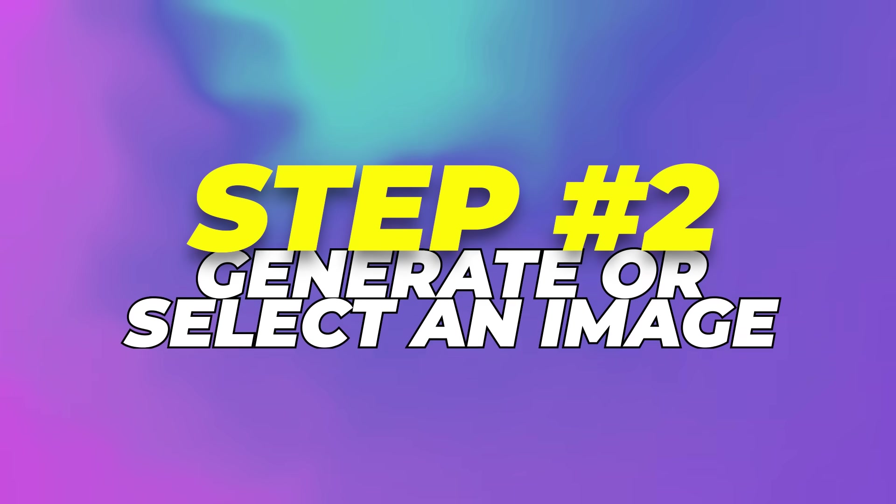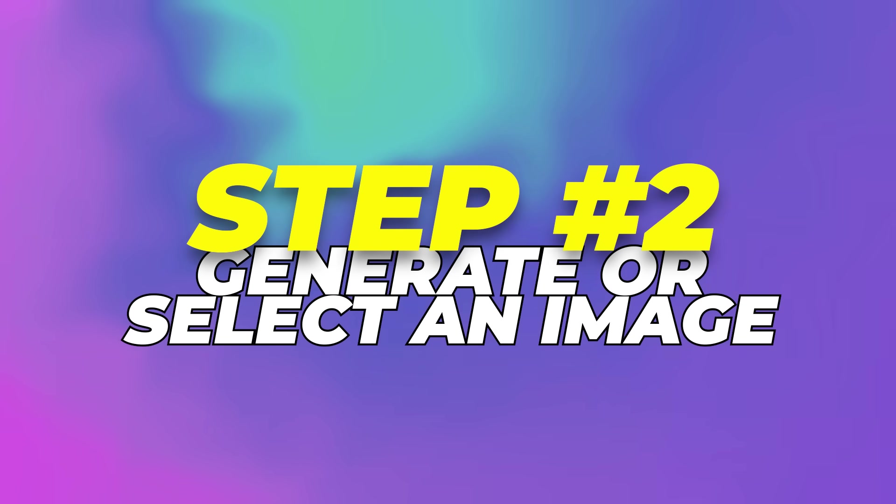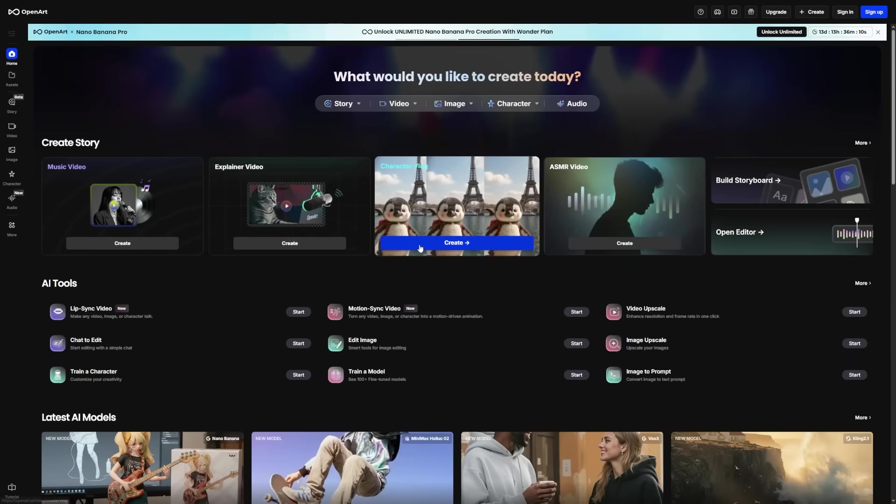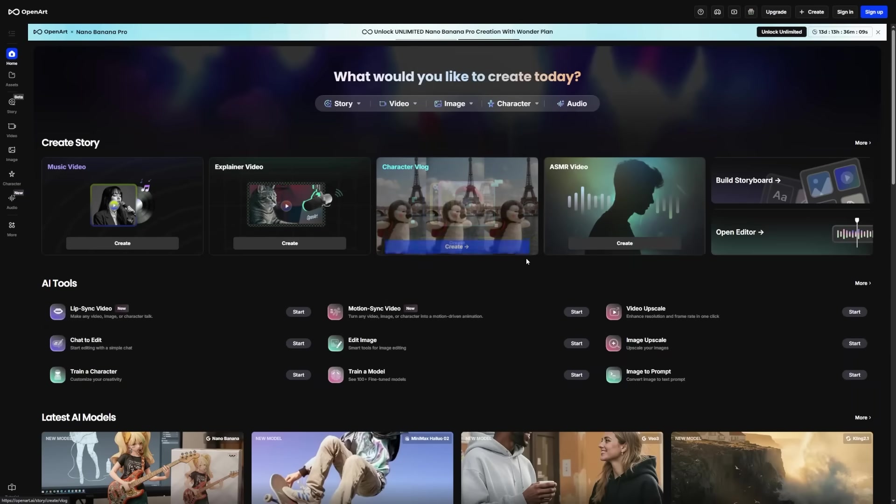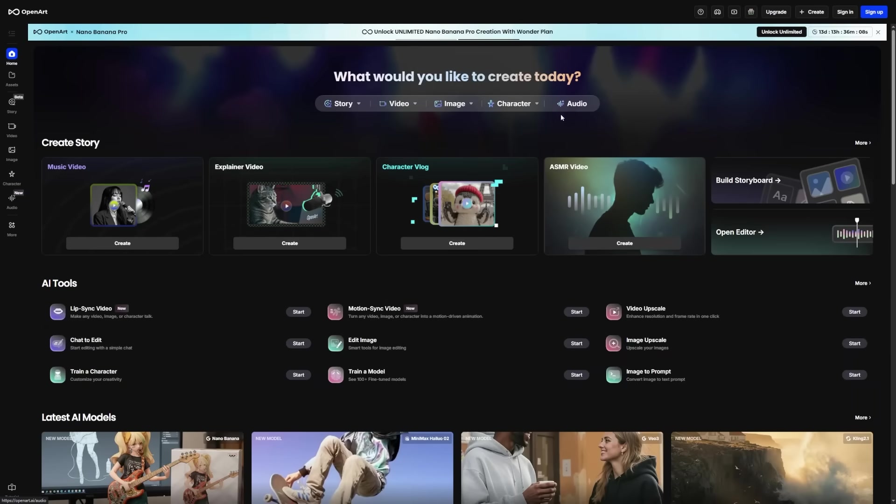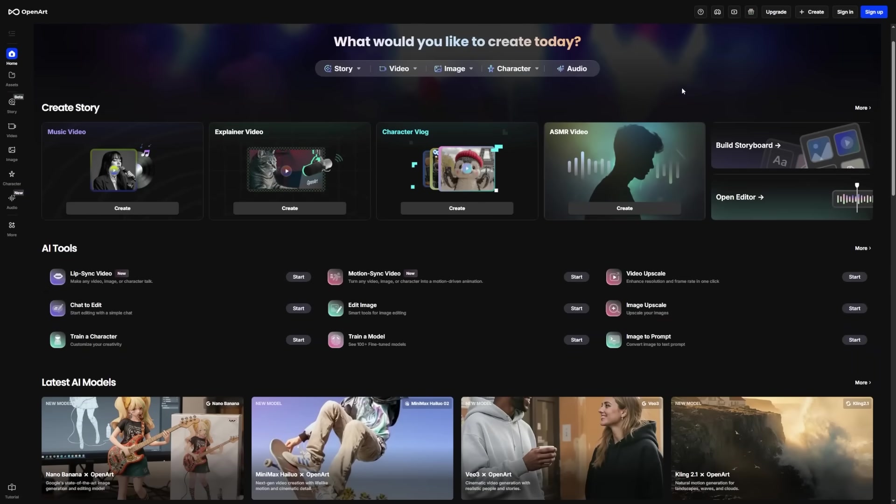Step 2: Generate or select an image. The great thing about OpenArt is that you can create an image using models like Nano Banana on the platform and then turn it into a video using Sora 2.